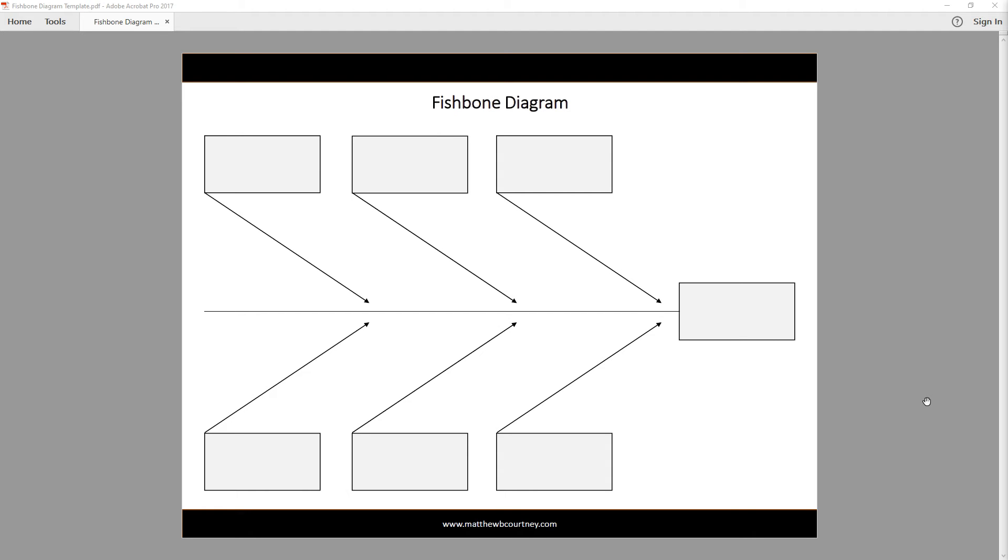For bigger problems, consider deploying a PDSA or 306090 protocol, discussed in other videos, to implement a solution.